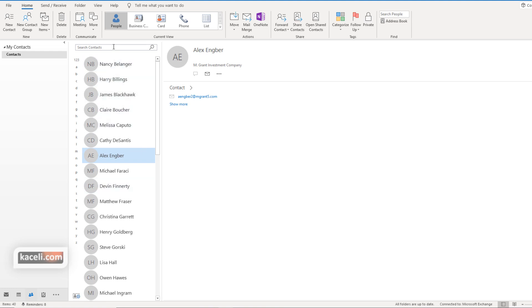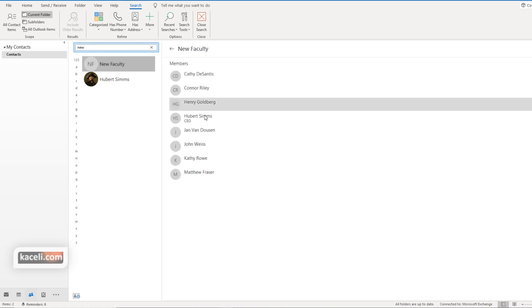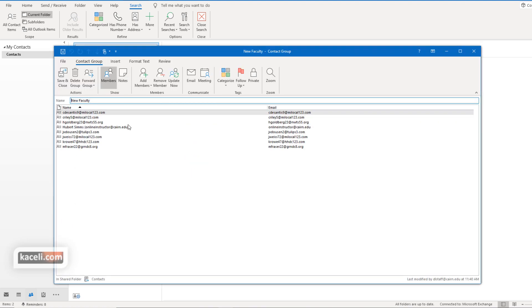Now if we wanted to search for it notice I just typed part of the name. Notice this is our distribution list and you can expand this list to view further more. You can double click on it and it will open up that distribution list where you can add more individuals to it or take some individual out from here.